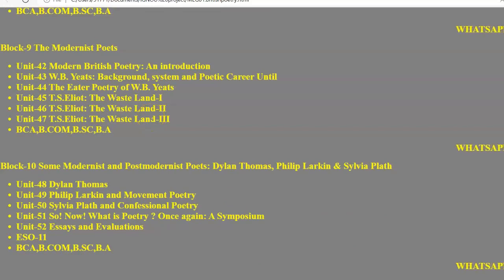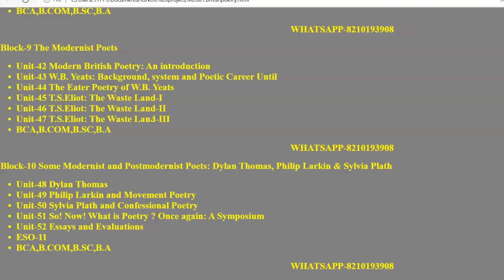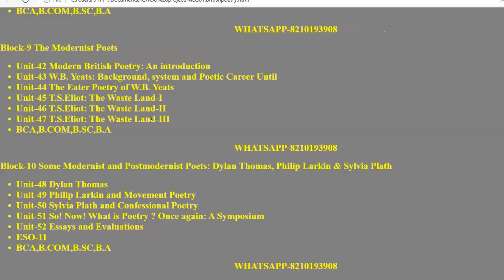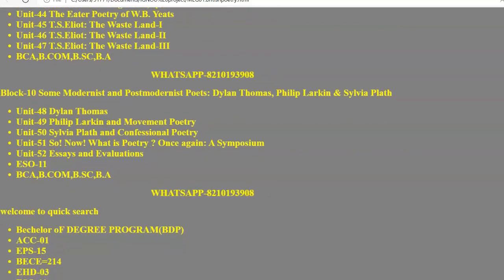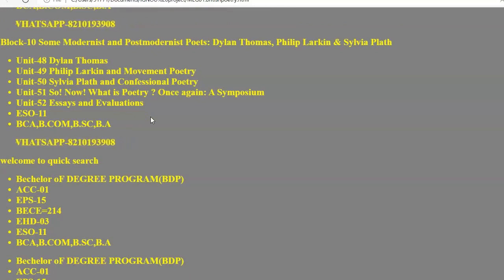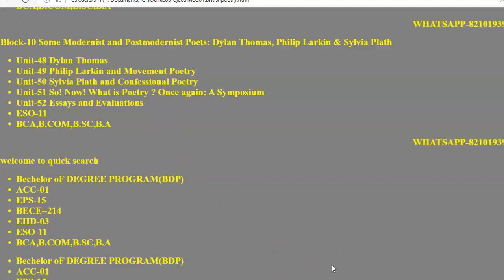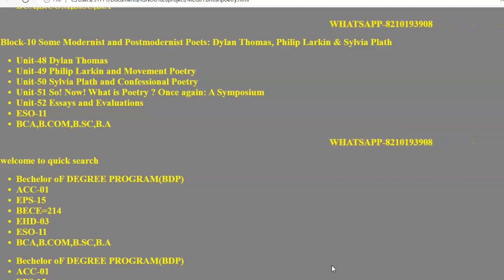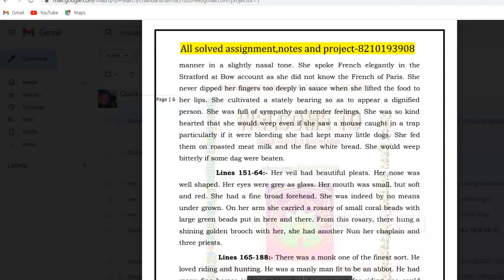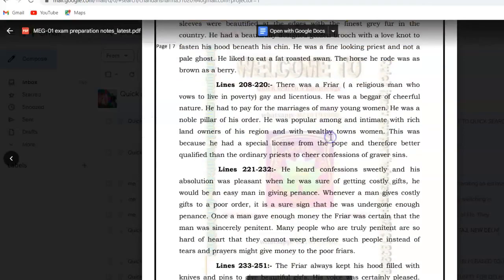In Block 9 we study the modernist poets — W.B. Yeats and T.S. Eliot, including The Wasteland and Yeats's Easter poetry. In Block 10 we have some modernist and post-modernist poets: Dylan Thomas, Philip Larkin, and Sylvia Plath. All these things are in your paper and you can ace it by reading the IGNOU study materials, and also by taking these notes for exam purposes.